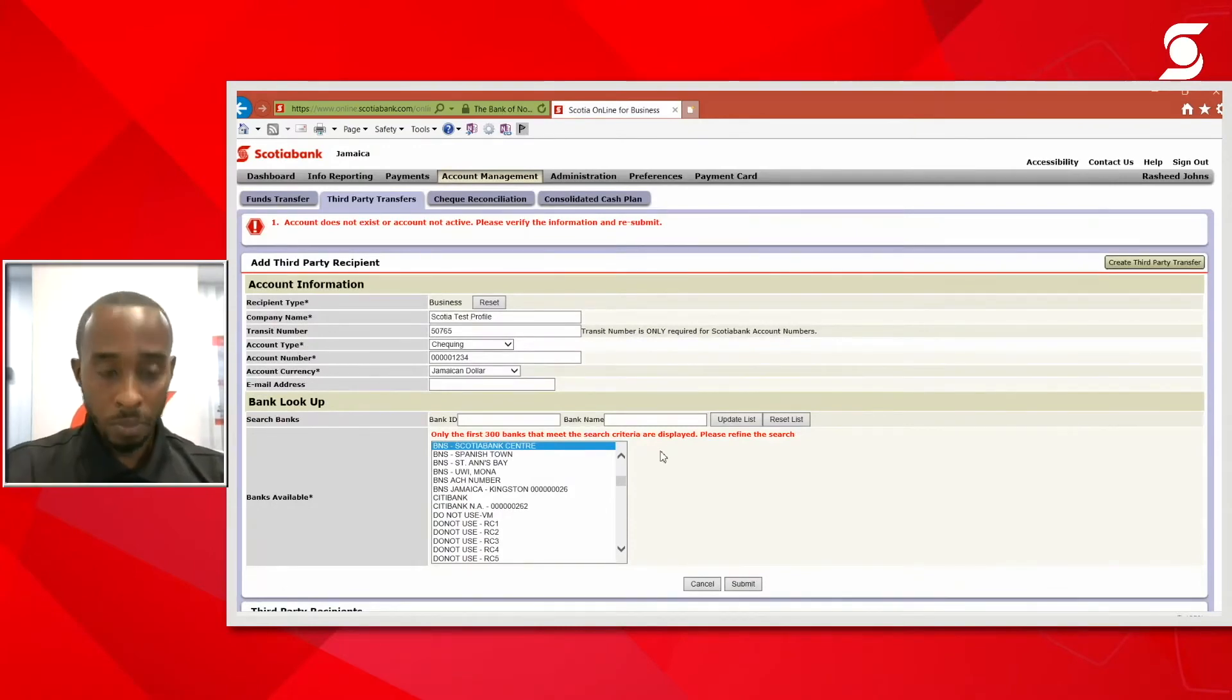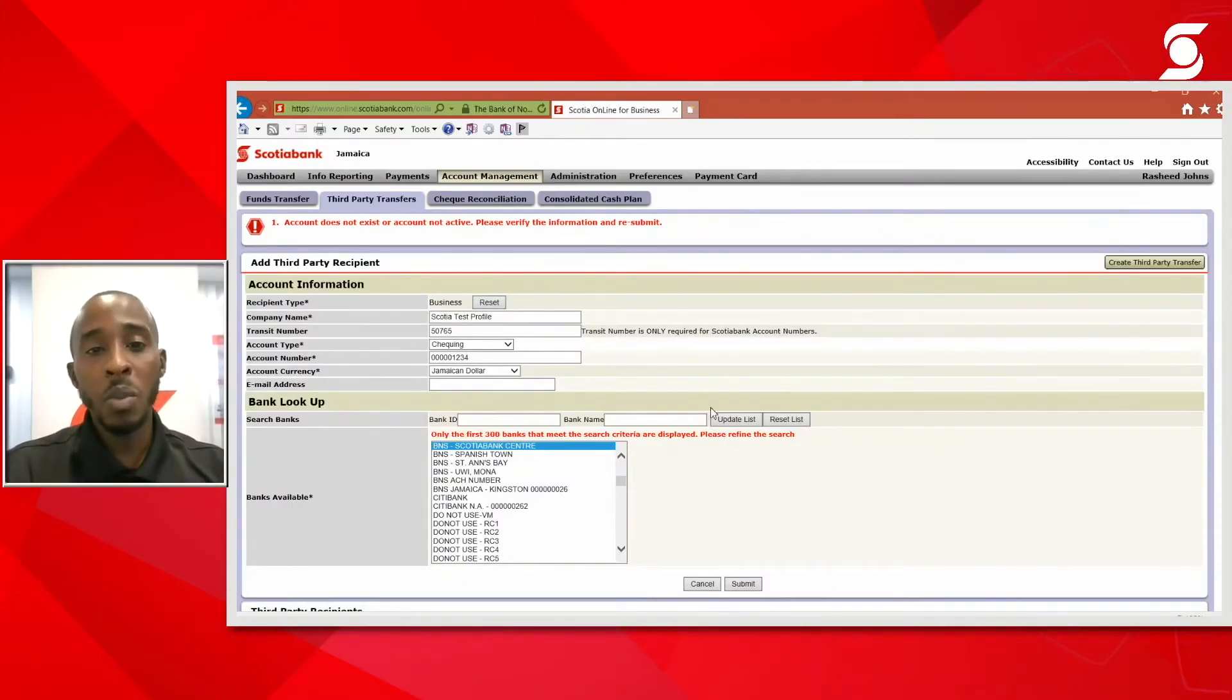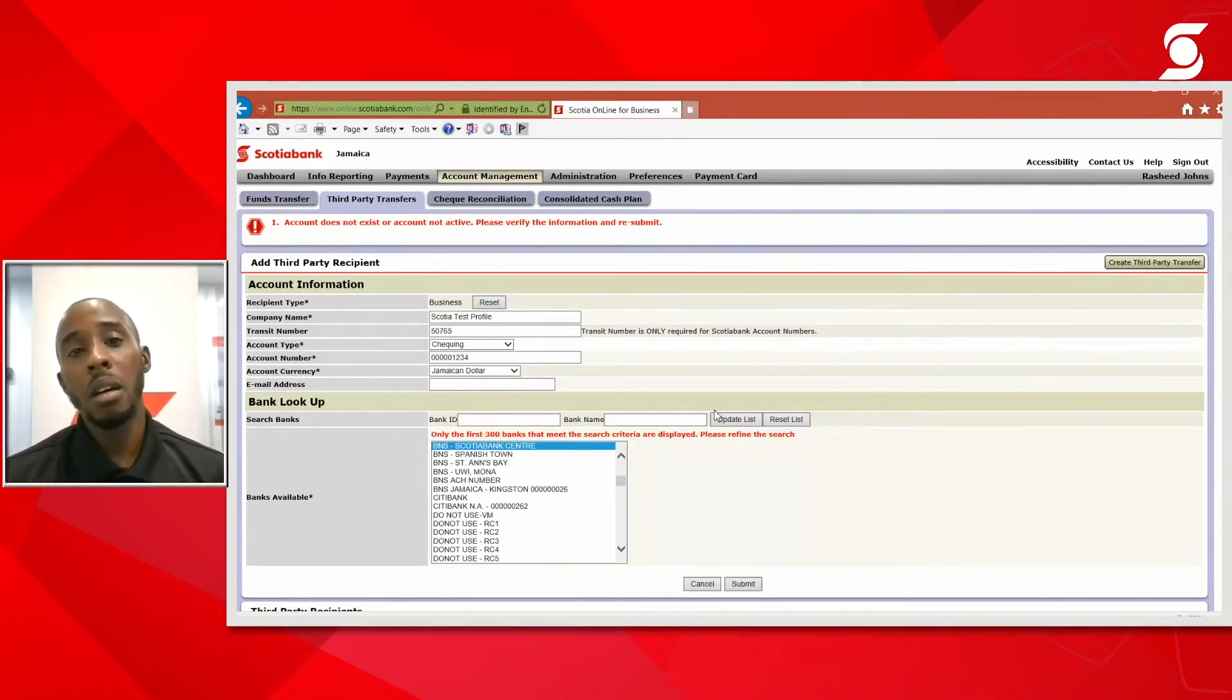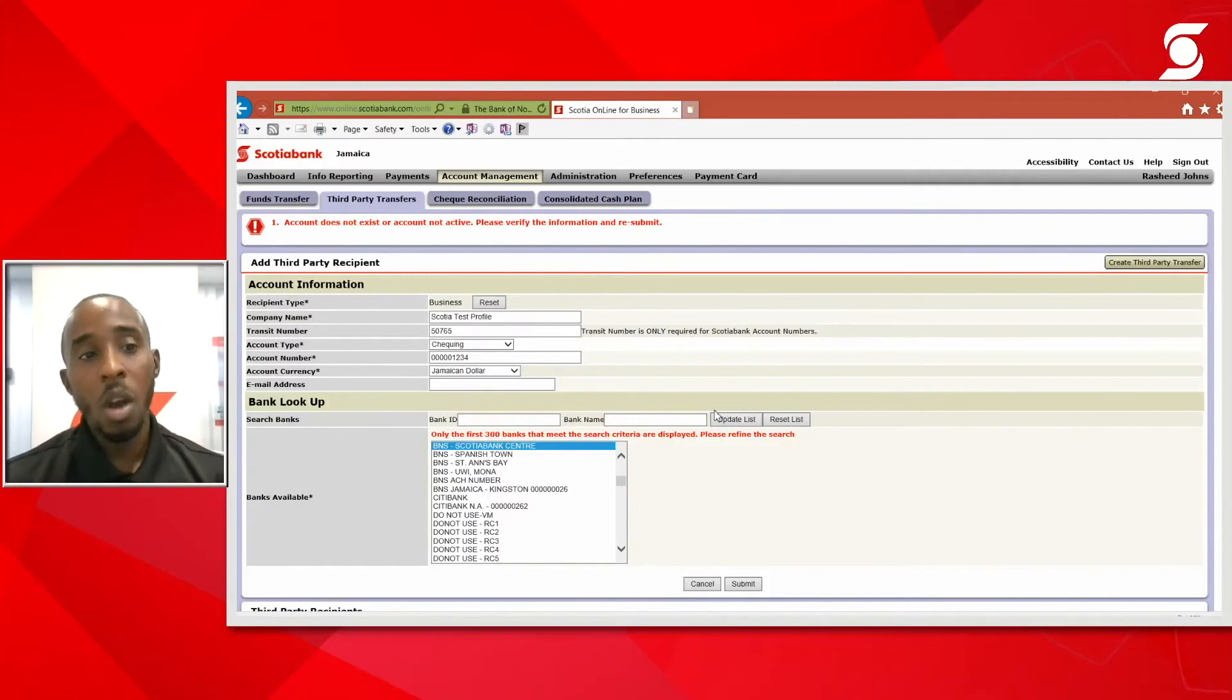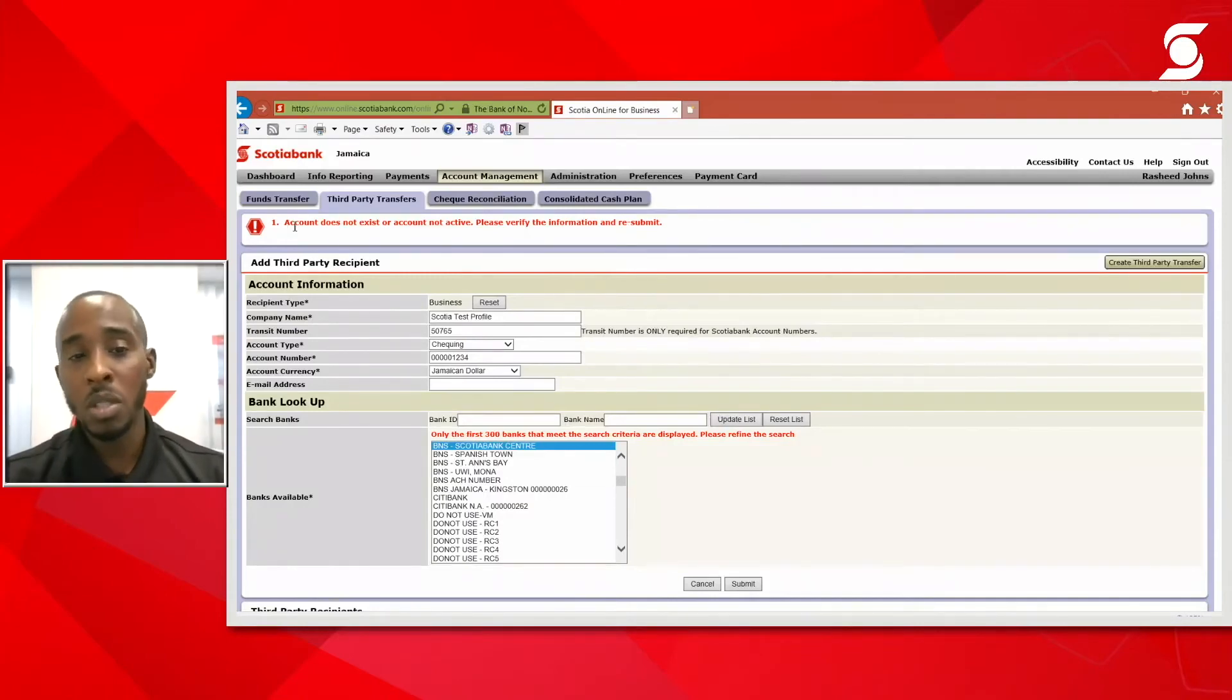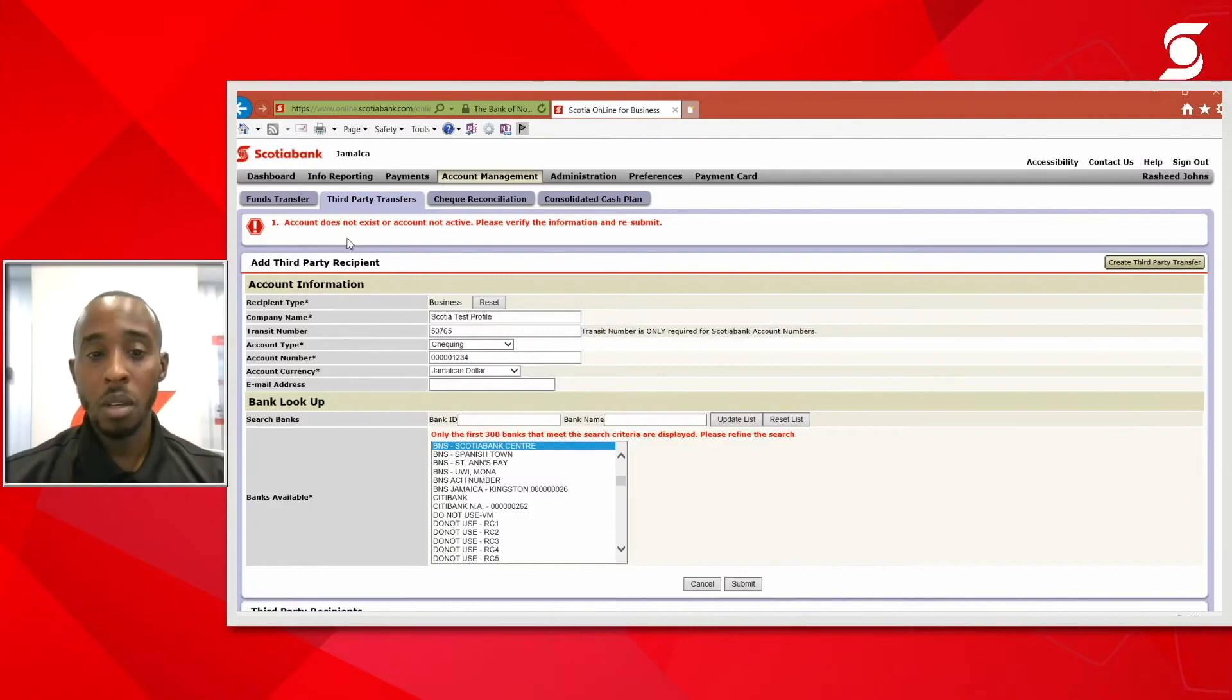Again, because it's going to test for a Scotiabank account, this account number does not exist. So our system would actually tell us, now, on your end, once you're adding a recipient for third-party transfers, you would have to ensure that the name is correct and the account number is correct, or you're going to get an error message similar to this. So it is important to get the account number correct and the spelling of the name correct.